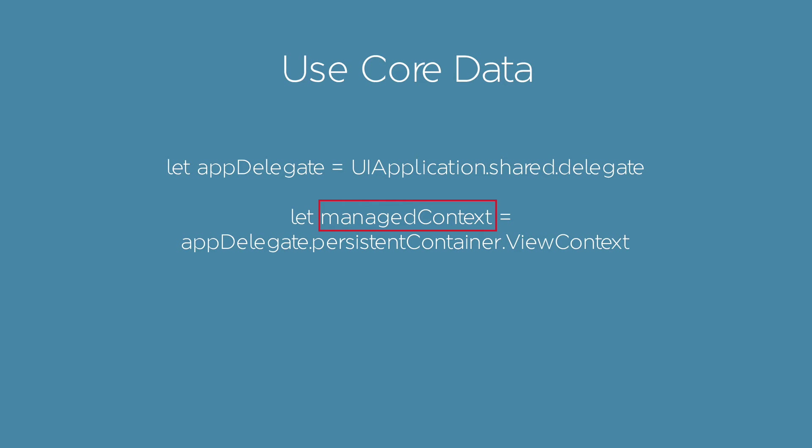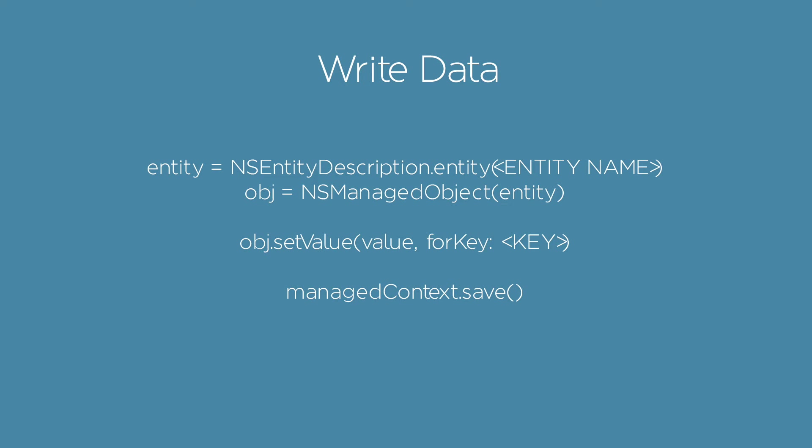When you want to do something with core data, you have to get your persistent container. To store a new element, you have to localize your entity, create a new NS managed object, define its attribute values, and store it.